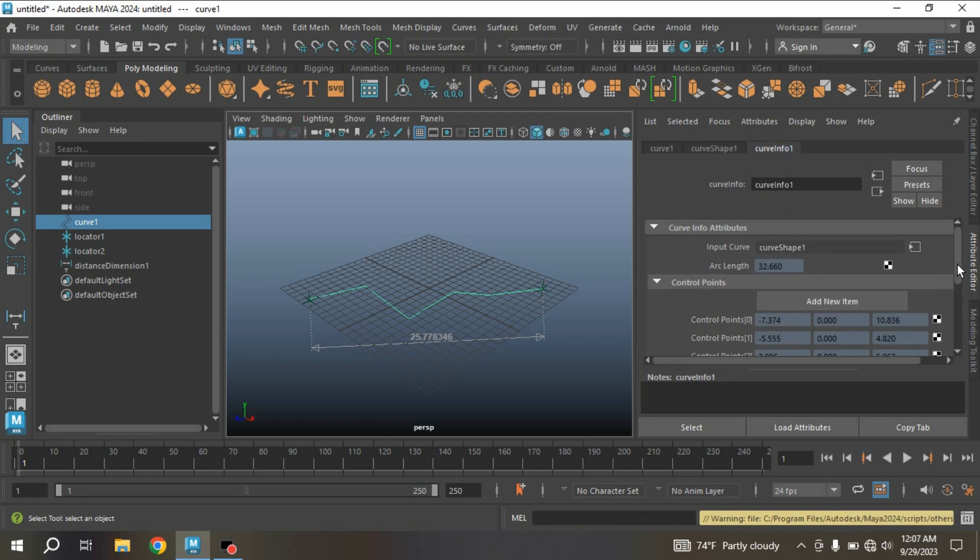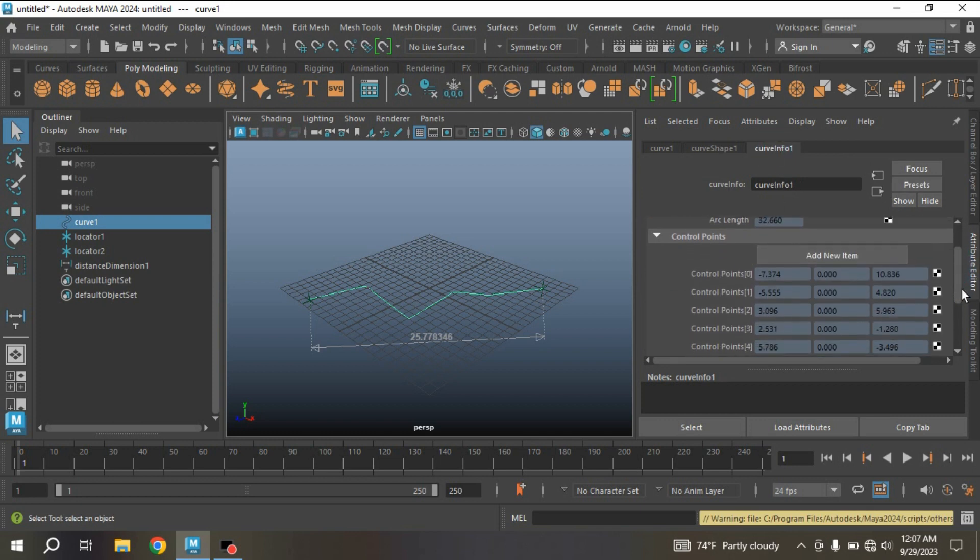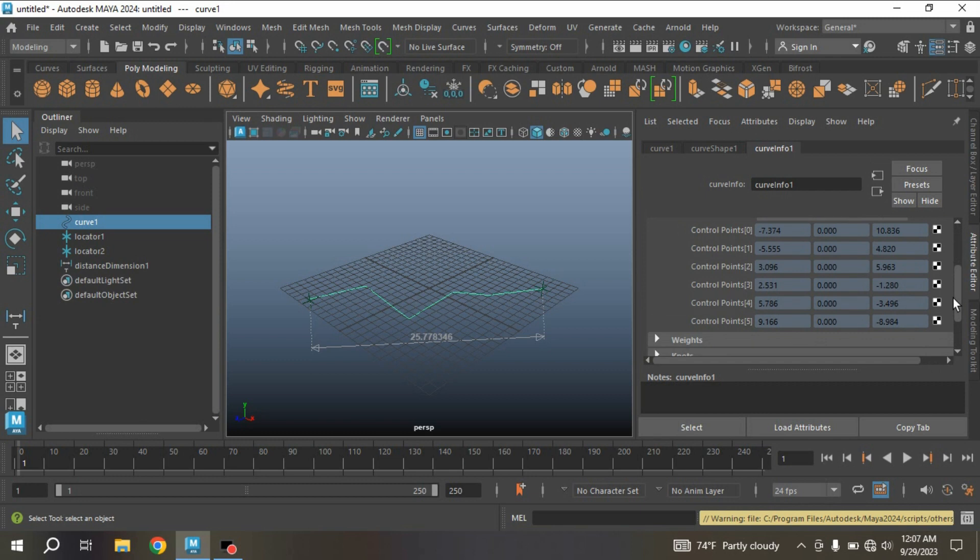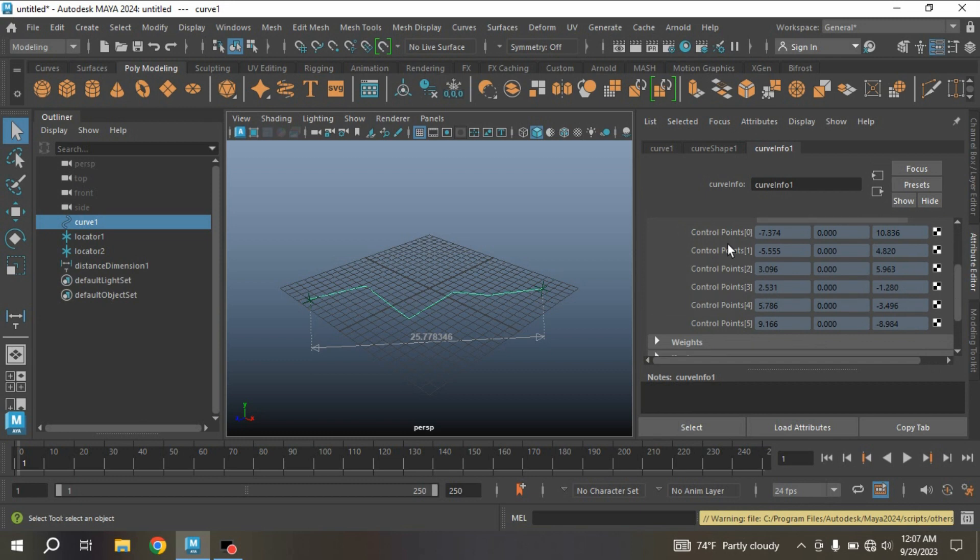By the script you will know the exact length of your curve. Select the Curve Info and see all the information. Vertex information is also available here. It has 6 vertices. See: 0, 1, 2, 3, 4, 5, 6.